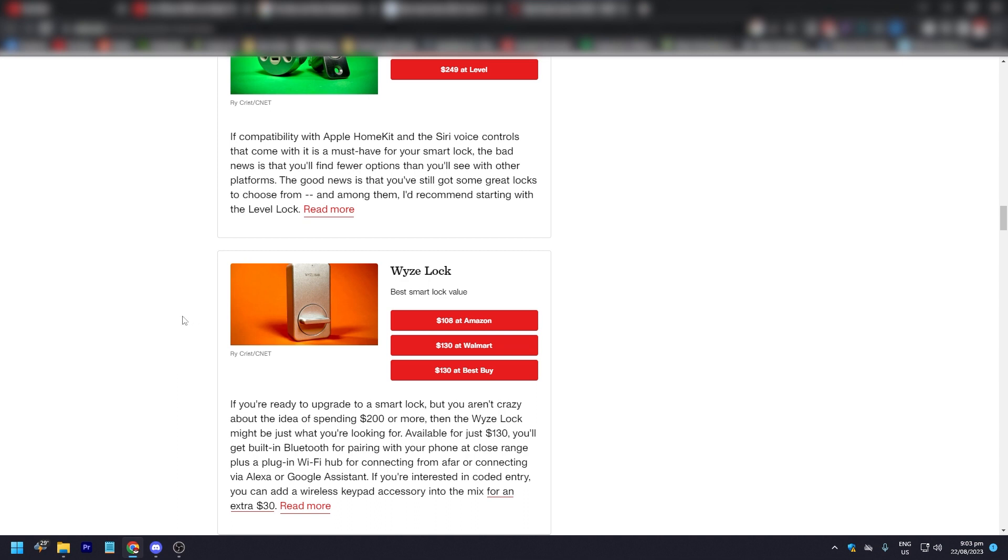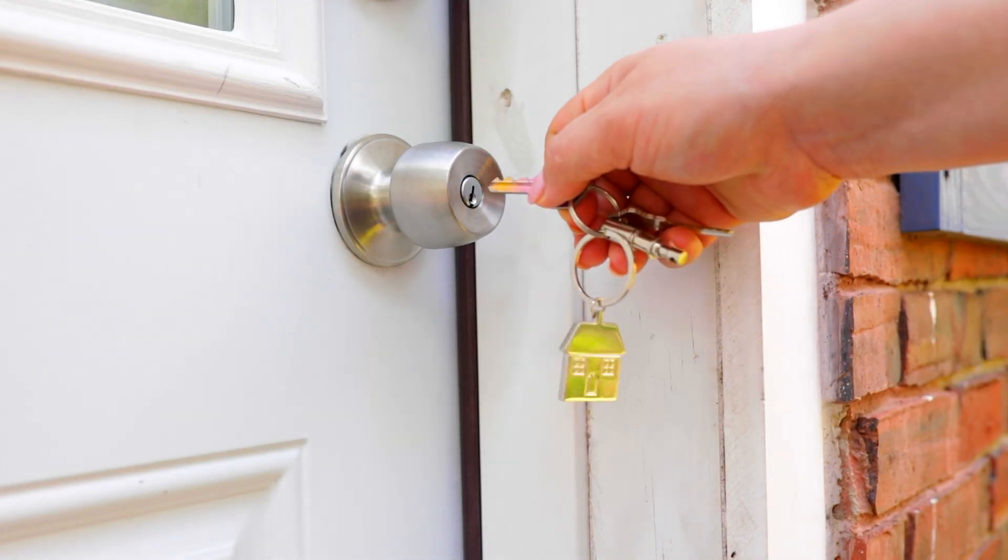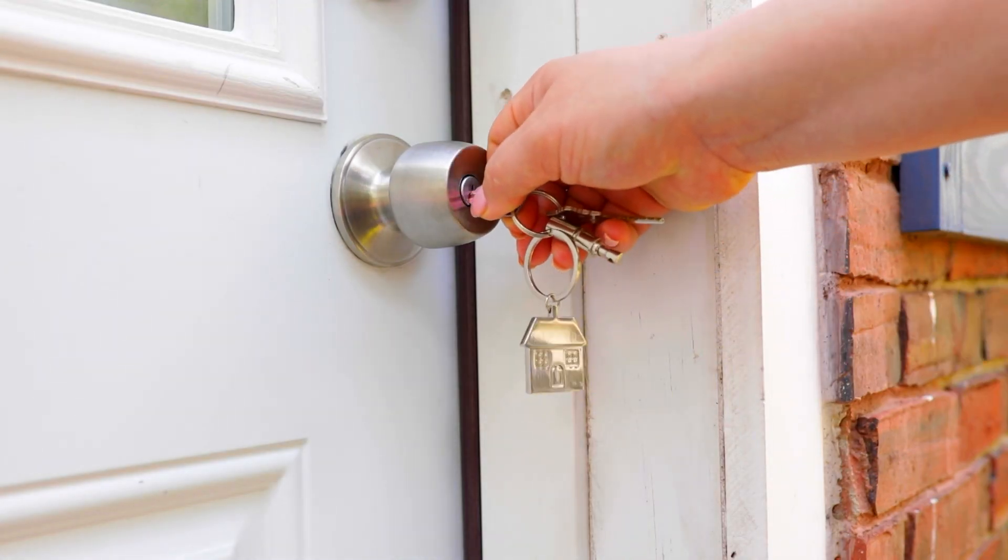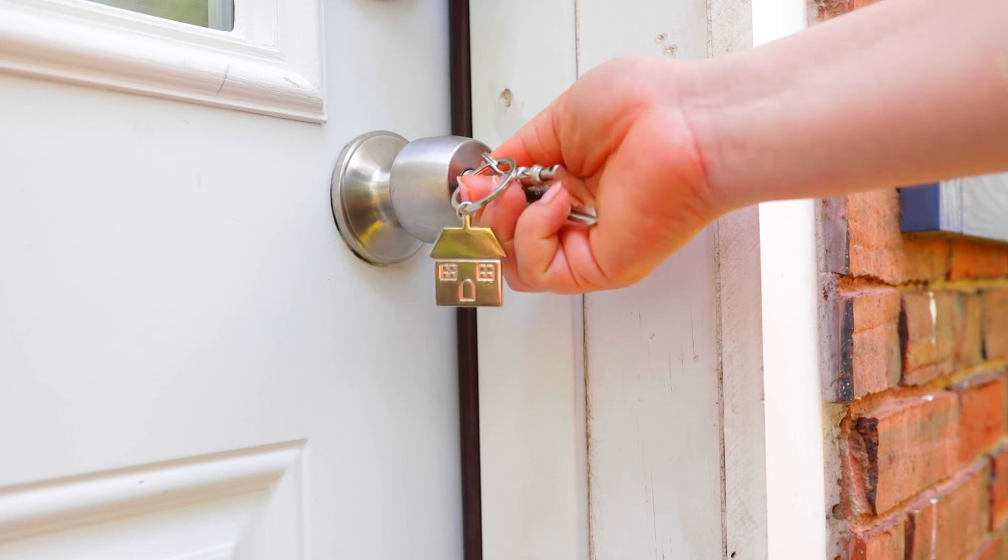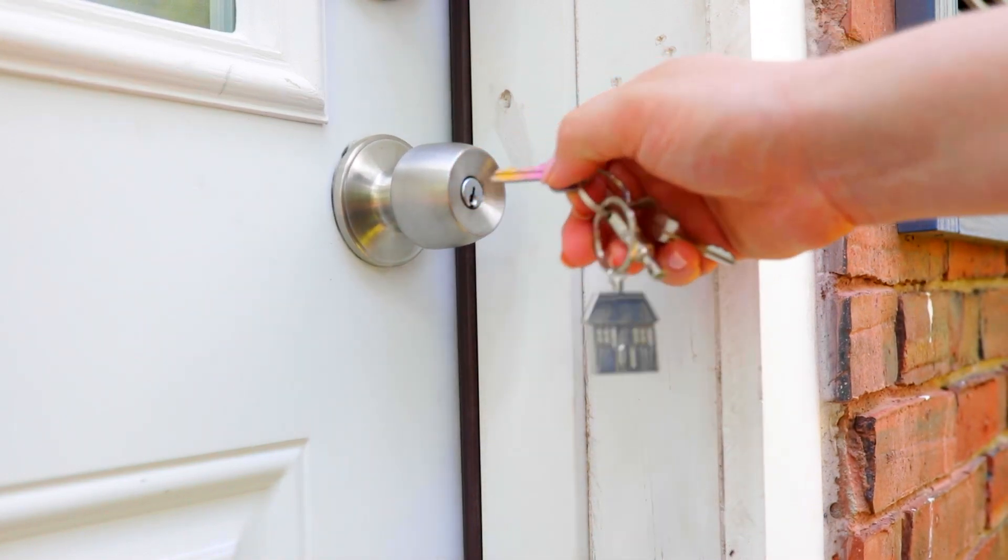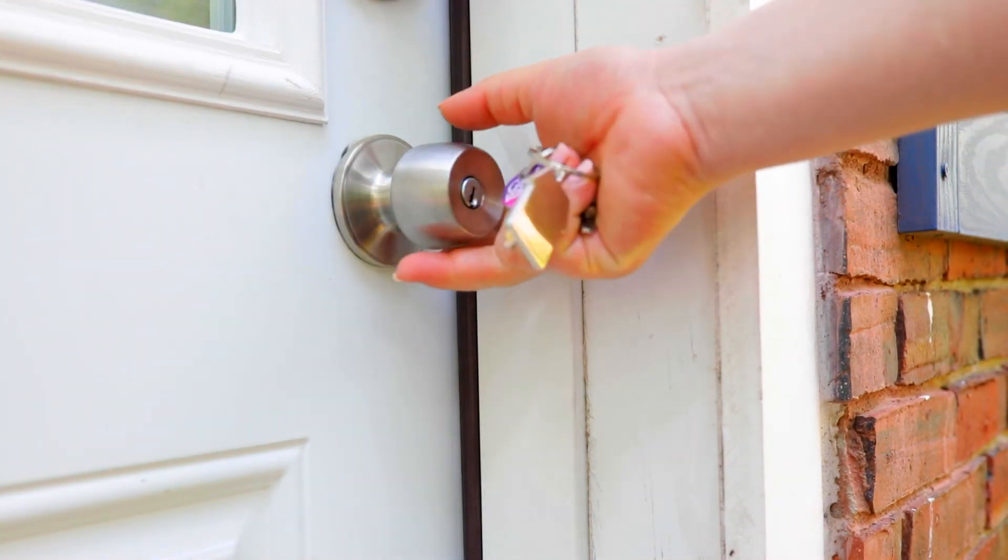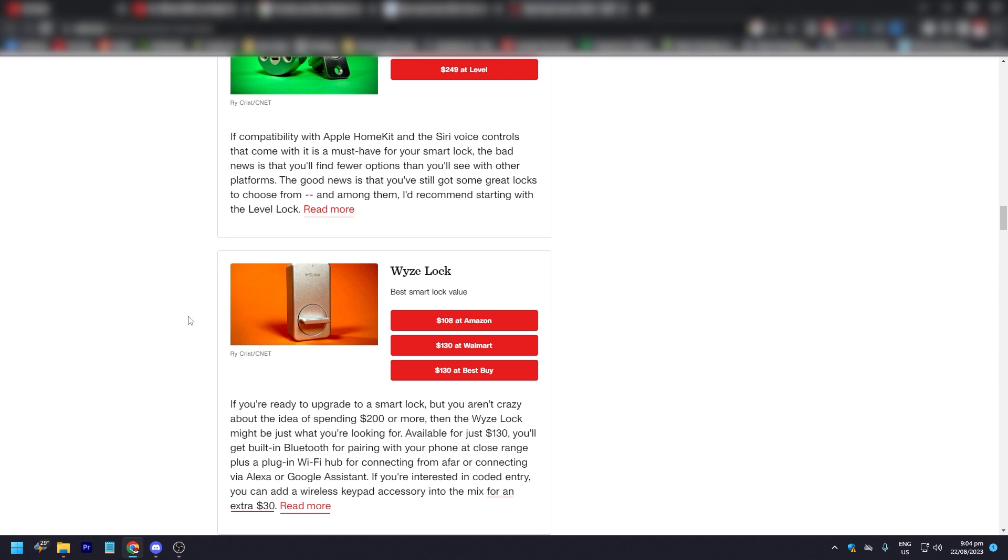You get built-in Bluetooth for pairing with your phone at close range, plus a plug-in WiFi hub for connecting from afar and connecting by Alexa or Google Assistant. I don't think this works for Apple products. If you're interested in coded entry, you can add a wireless keypad accessory into the mix for an extra $30, which is pretty good.